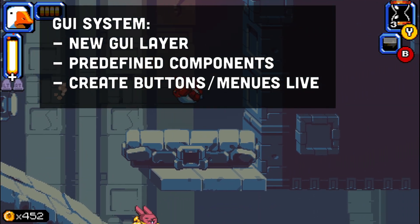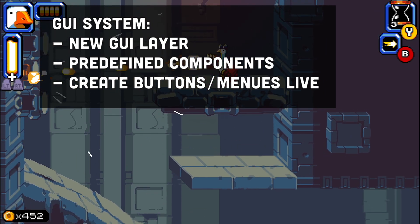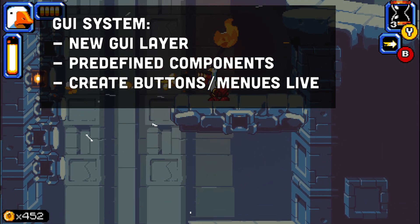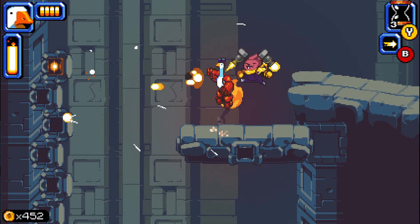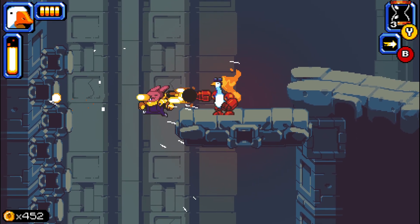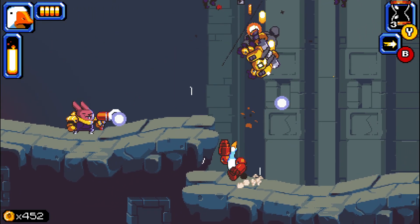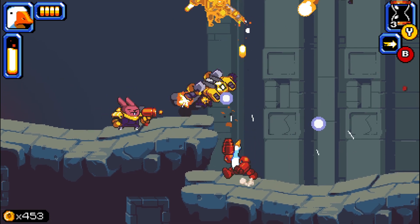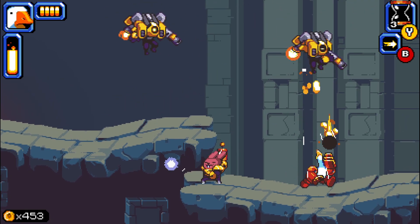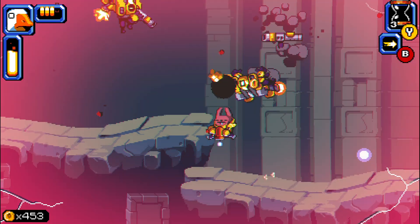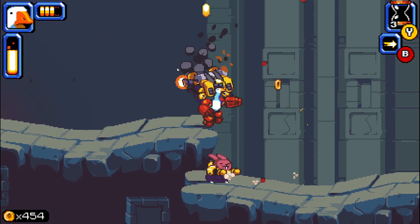There will be a new GUI layer on the left side where you can drag and drop stuff and instantly use pre-designed components — buttons, menus, inventory systems. You can see live how everything looks. Pretty cool, though let's see how that works out.